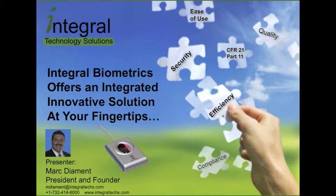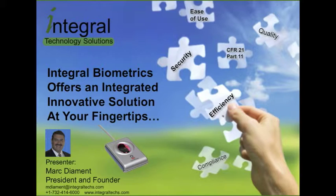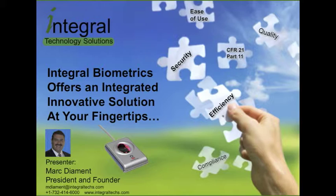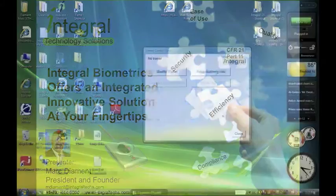Hi, my name is Mark Diamond, I'm with Integral Technology Solutions, and I'm going to demonstrate for you today the use of the Integral Integrated Biometric Identifier working with Compliance Wire to do electronic signatures.